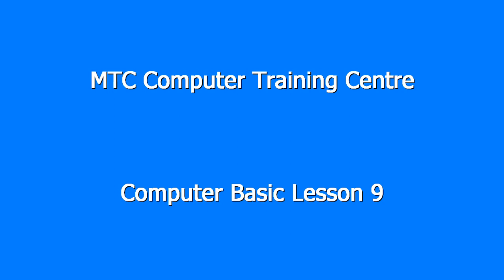My name is MTC Computer Training Center. This is a lesson.